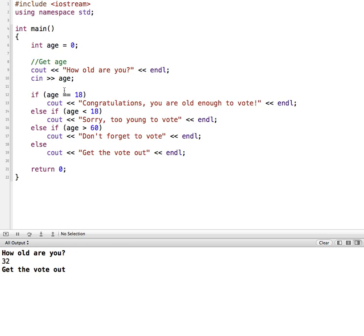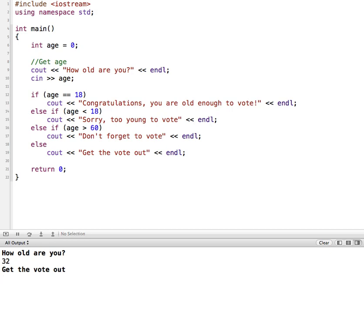So the program works and puts out a custom message for voting based on their age range. But in order to do that, I had to run it multiple times in order to test different scenarios. So in this example, what we're going to do is look at using a while loop and ask the user if they want to continue or they want to run it again.